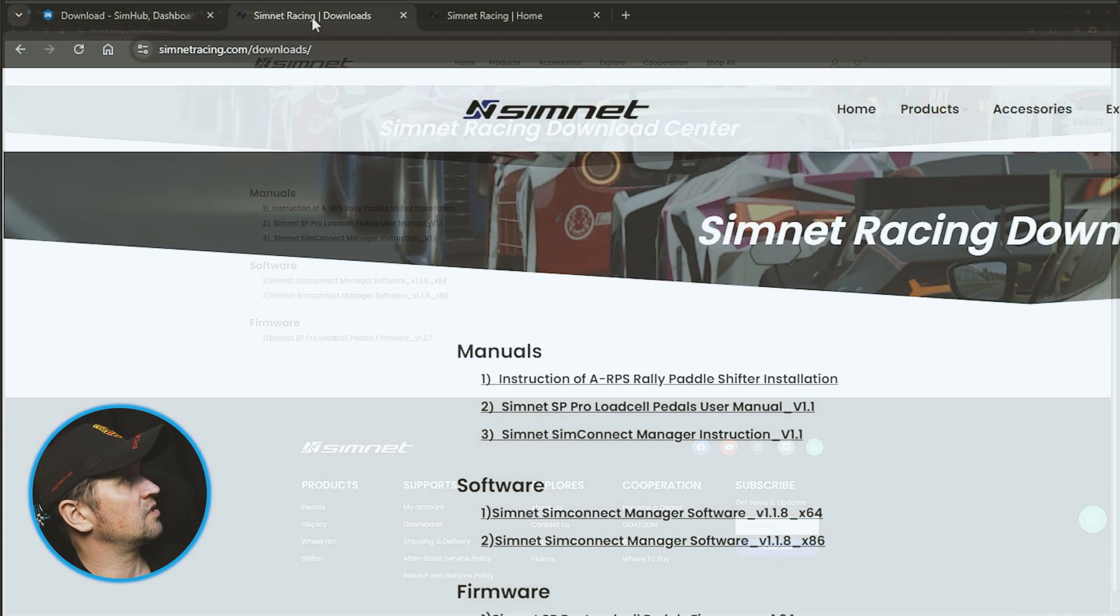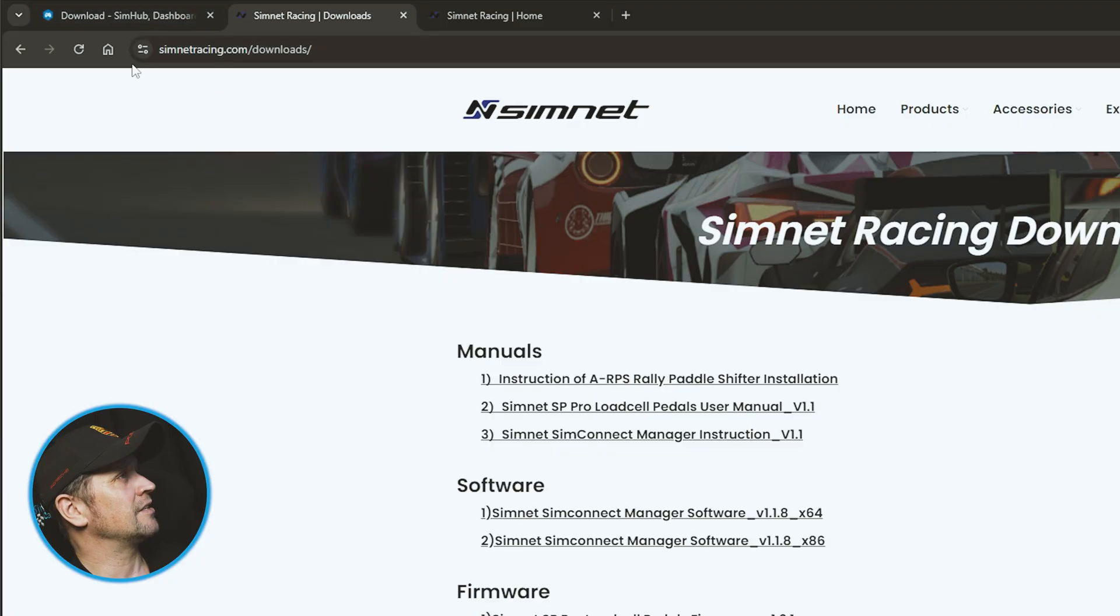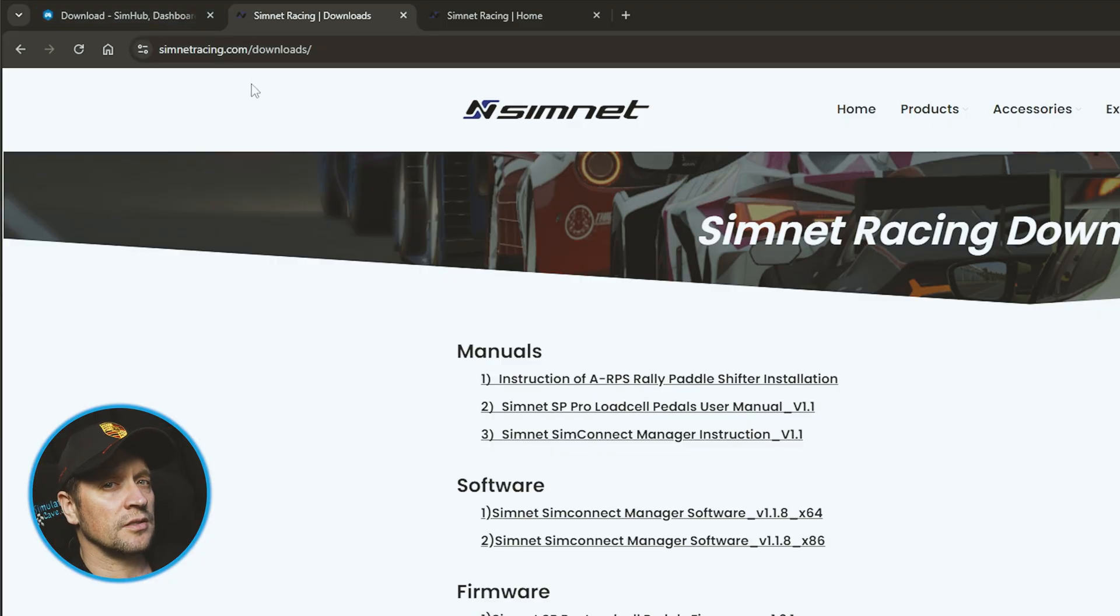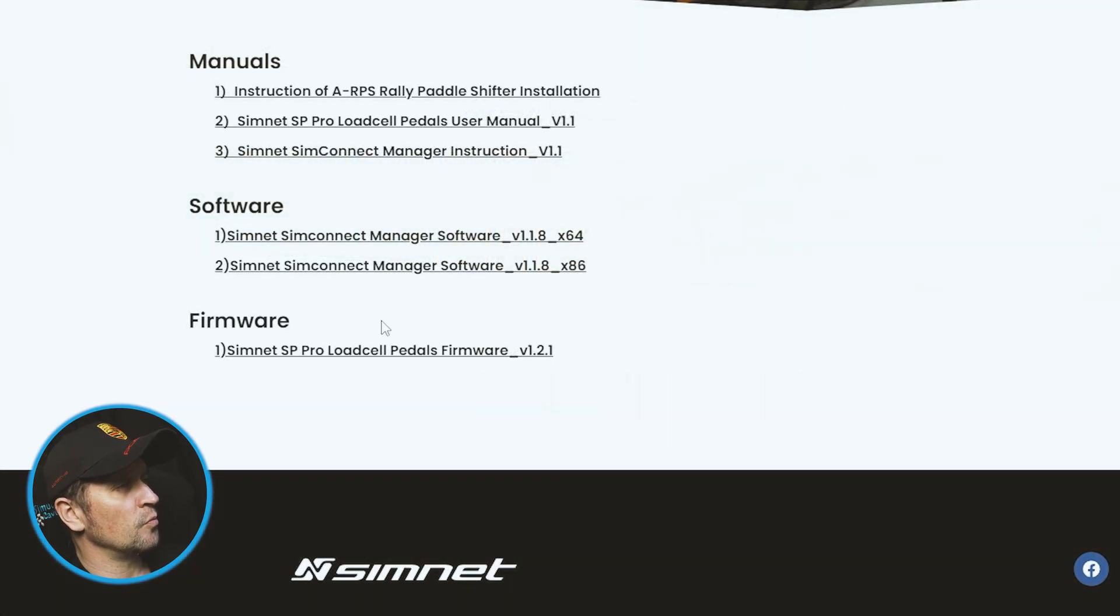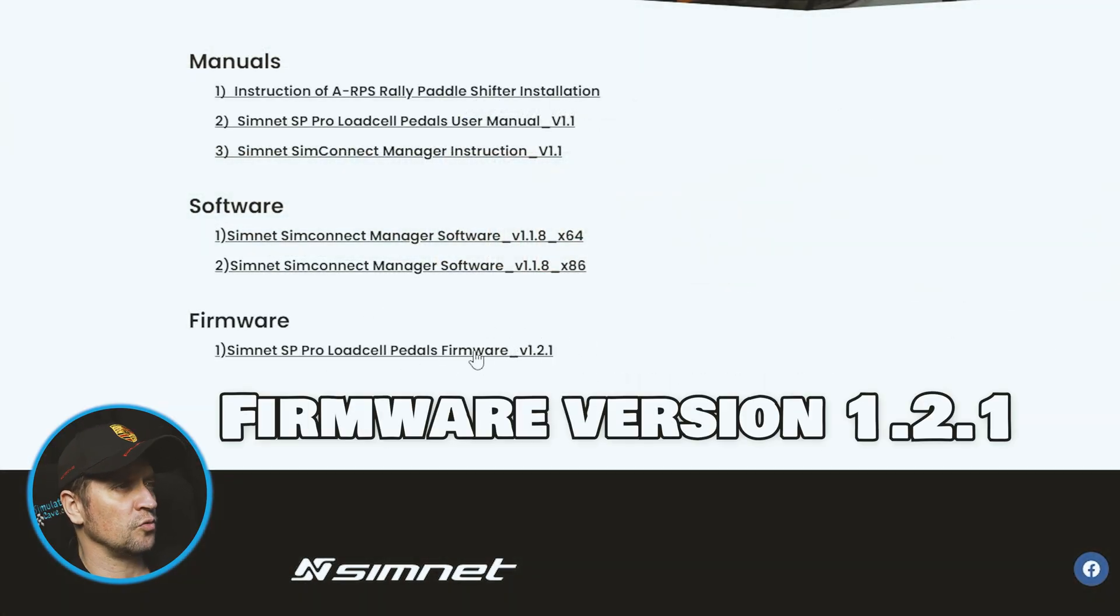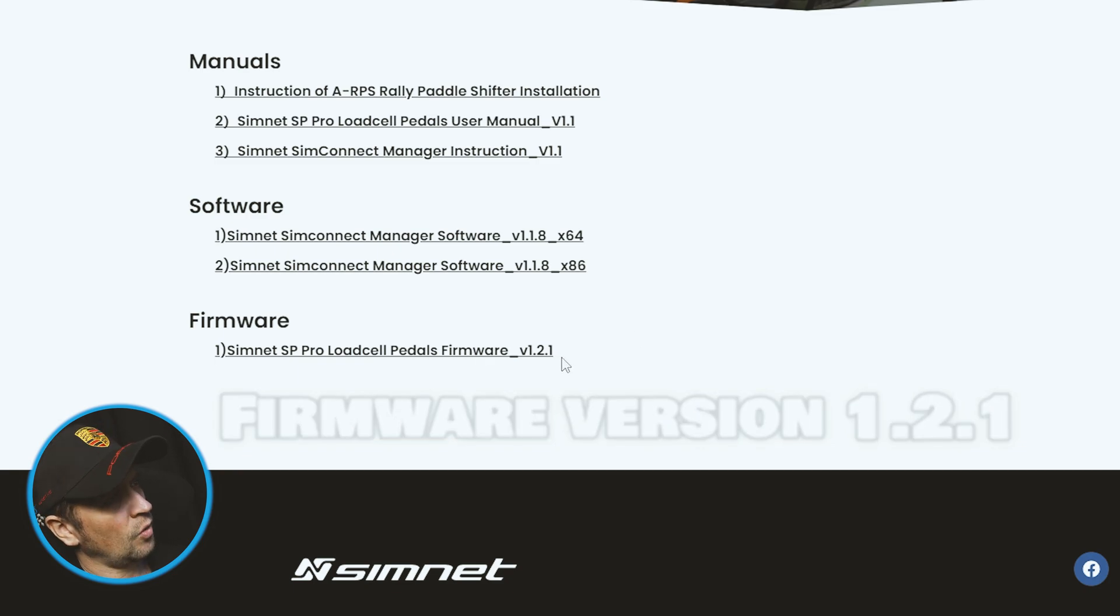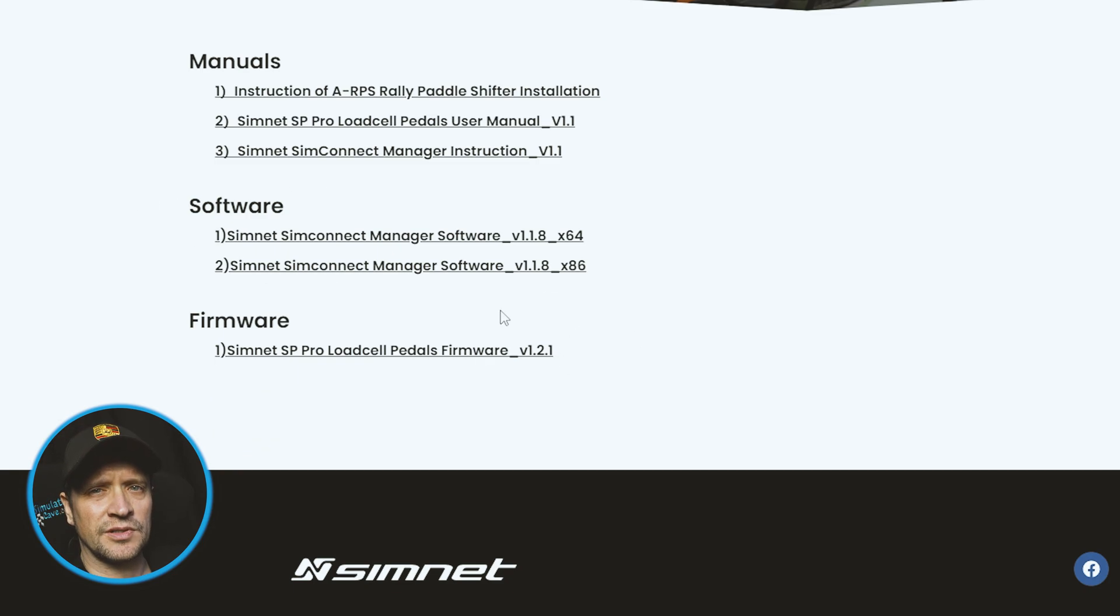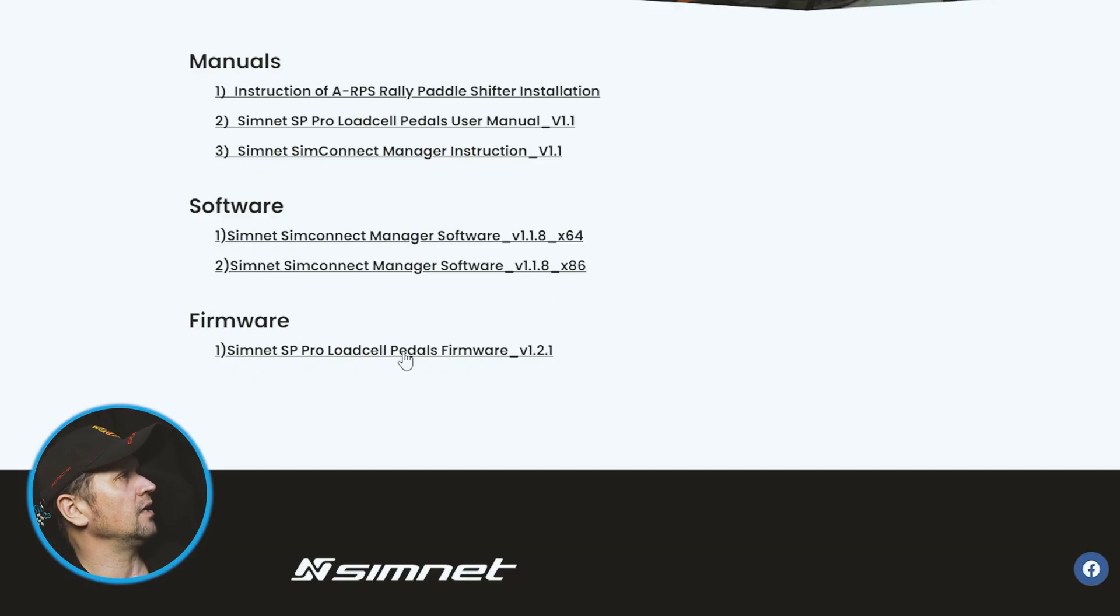As you can see here, SimNetRacing.com downloads - I'll put all the links in the description below. You need to update your firmware on your pedals first. Version 1.2.1 is required for this, and then while you're at it, update your SimNet software as well.